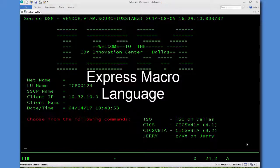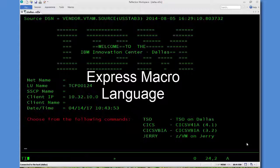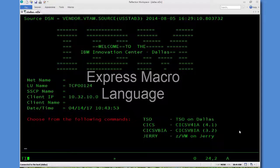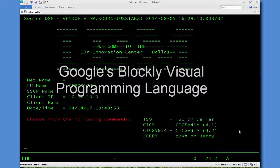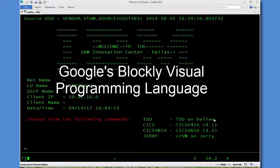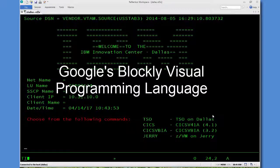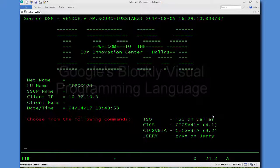Hello. Today I'm going to demonstrate the Express Macro Language, which is a new feature of Reflection Desktop 16.1. The Express Macro Language is based on Google's Blockly visual programming language.